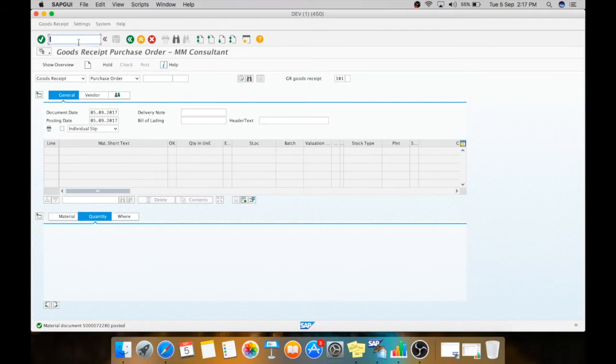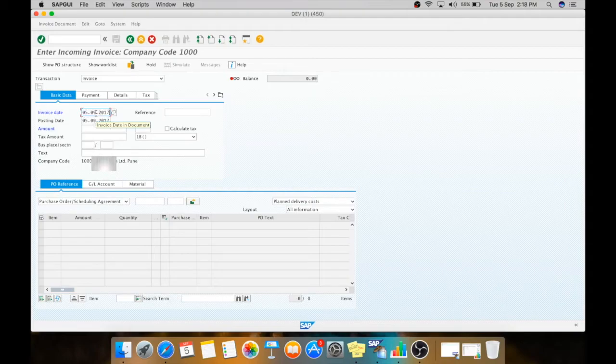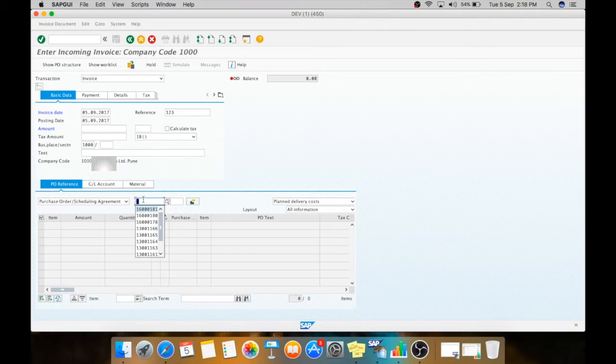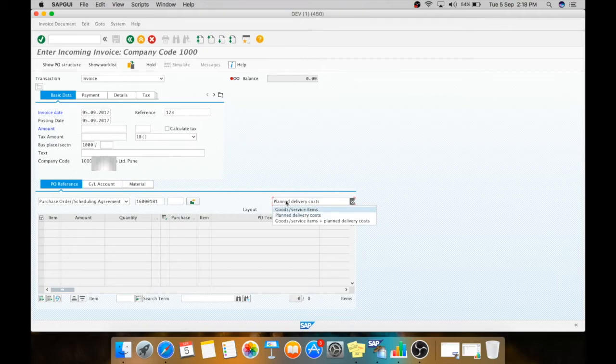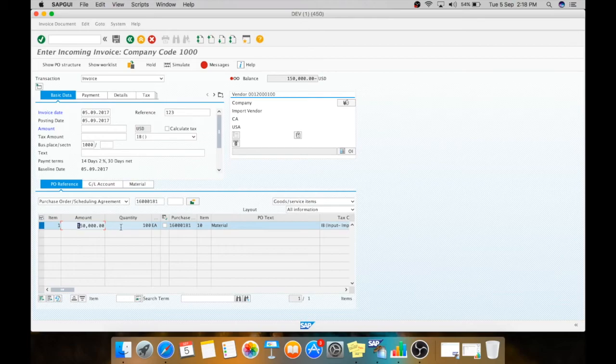From which we have received the material, this is the US vendor from which we have received this material, so we have to pay him. Now this is your purchase order. Now you have to select here goods and service items. Enter. Here the system will automatically fetch the quantity and the amount for which you have done the GR.